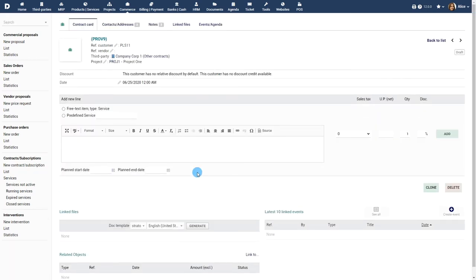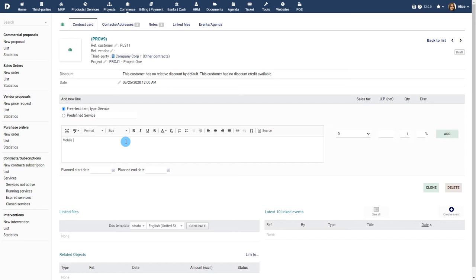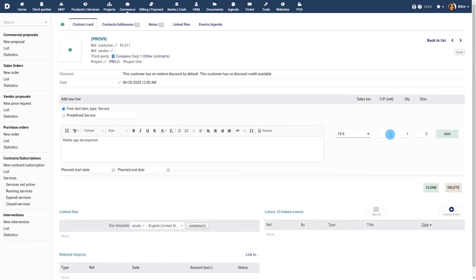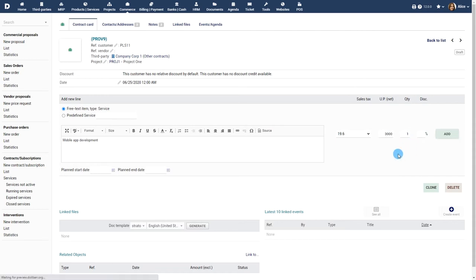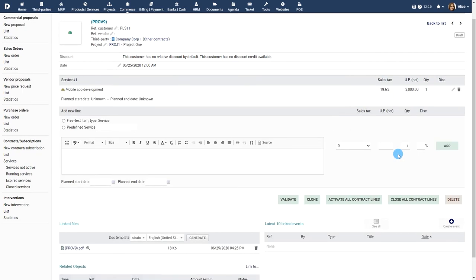You can now start adding the actual service and pricing information to your contract. Add the service name or choose from one of your predefined services. Choose a tax lab if relevant. Enter the net cost, quantity, and any applicable discount. You can add multiple services to the contract.